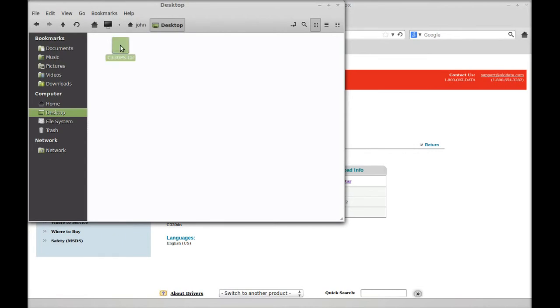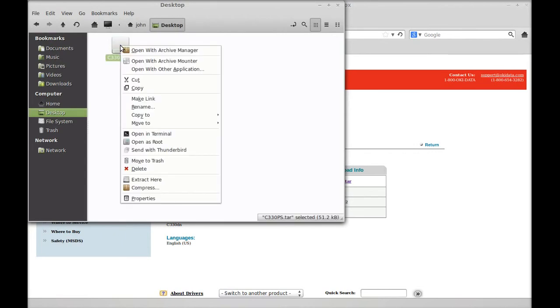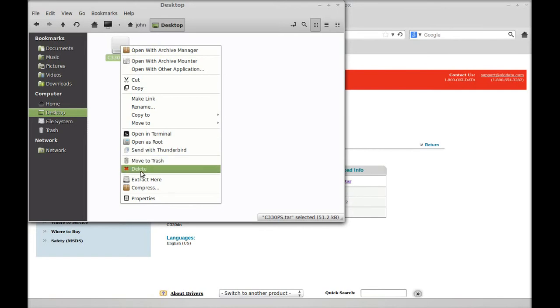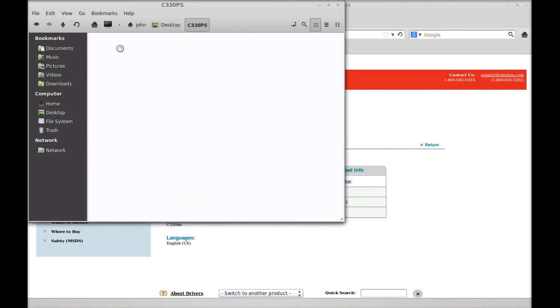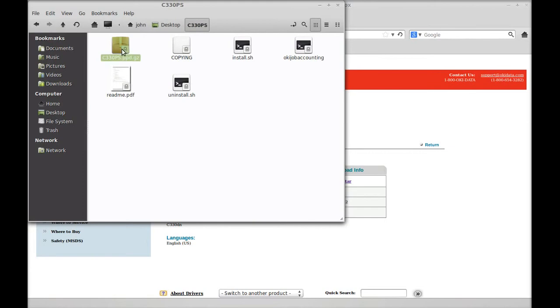I'm going to right click on it and extract here. See how it's been extracted? Now we're going to find the ppd.gz file. We're going to have to extract that.